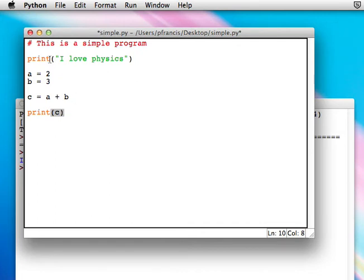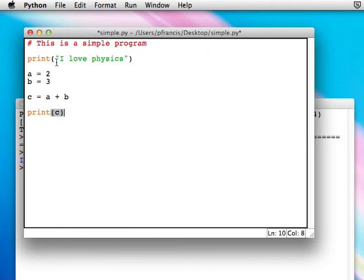Notice up here where we said print I love physics. I love physics was just some words. We didn't want it to decide that I was a variable, love was a variable, or physics was a variable. So we put it in quotes, which tells Python just to treat it as a bunch of characters to print.